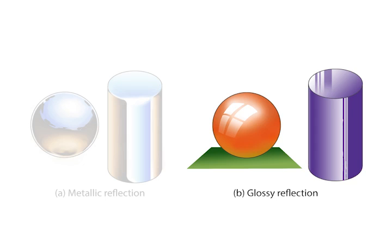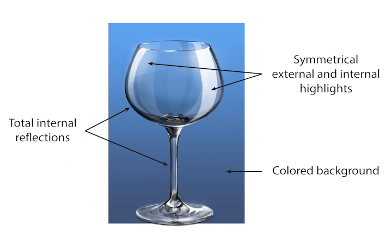For glossy materials like plastic, artists only draw the brightest light sources like the sky dome or a window. Transparent objects are often drawn over a colored background. In addition, artists draw multiple highlights as well as total internal reflections to delineate the shape of these objects.